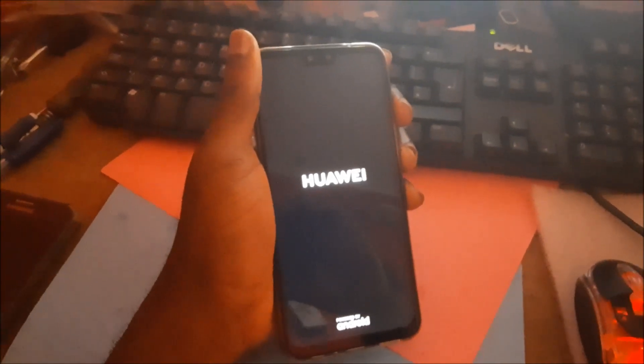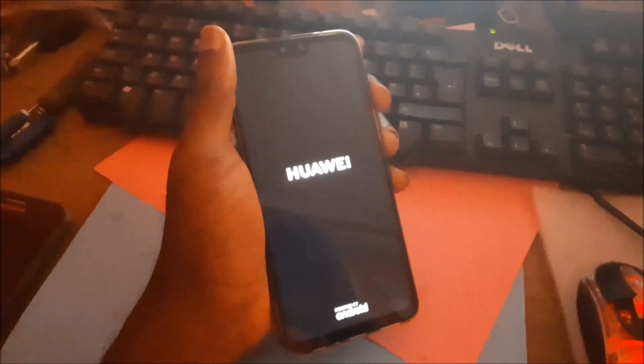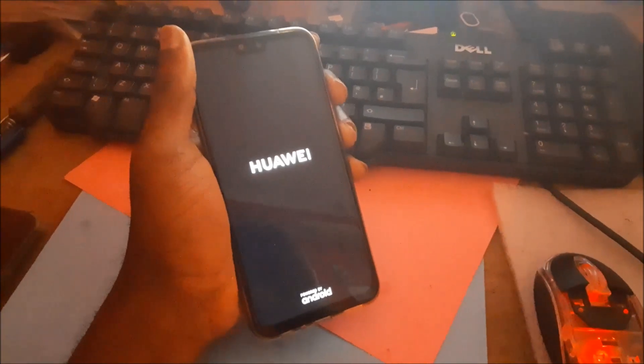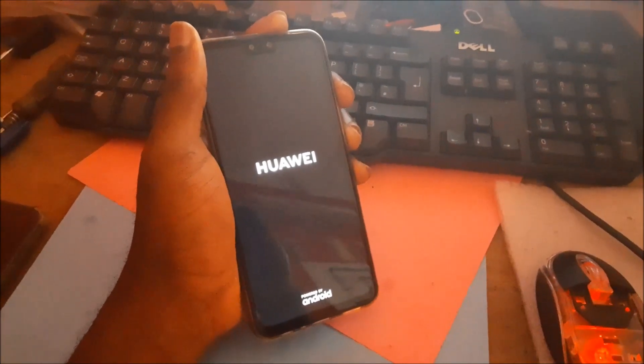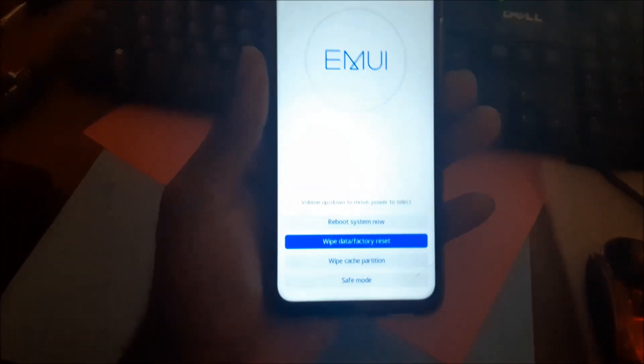Now the phone is shut down. We are going to hold the volume up and the power button together. Keep holding those buttons until you see the recovery mode showing up. Here it is.